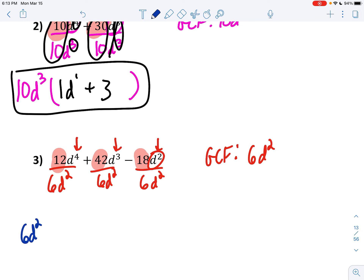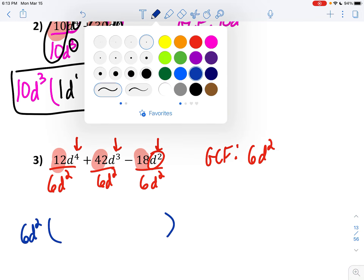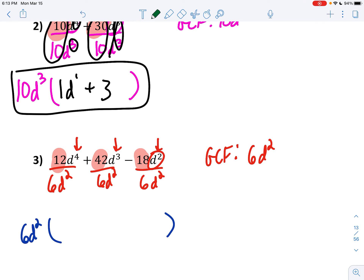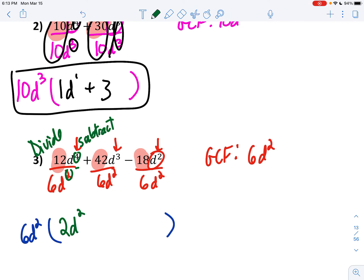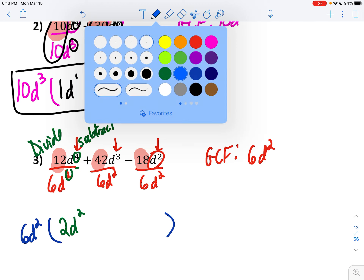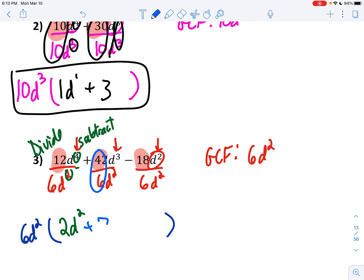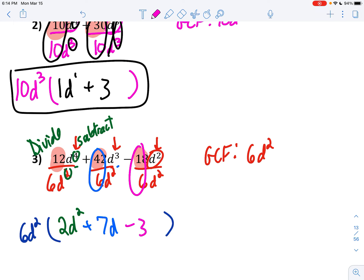Your GCF goes in front of parentheses. Now divide and write what you have left — divide the numbers and subtract the exponents. 12 divided by 6 is 2, and 4 minus 2 is still 2. Next, 42 divided by 6 is 7, and 3 minus 2 is 1. Negative 18 divided by 6 is negative 3, and 2 minus 2 is 0, so those are gone. That's your final answer. If you want to check your work, you can just distribute.